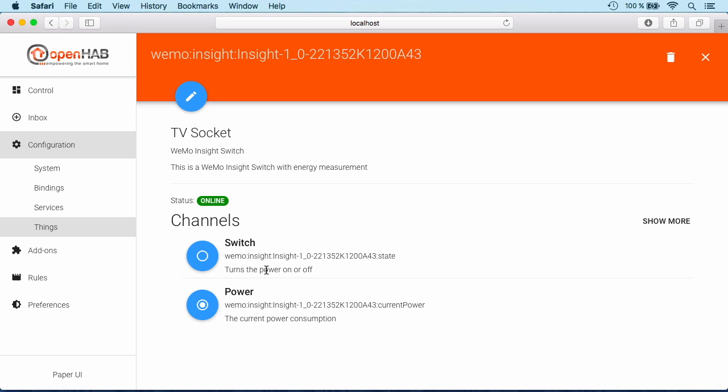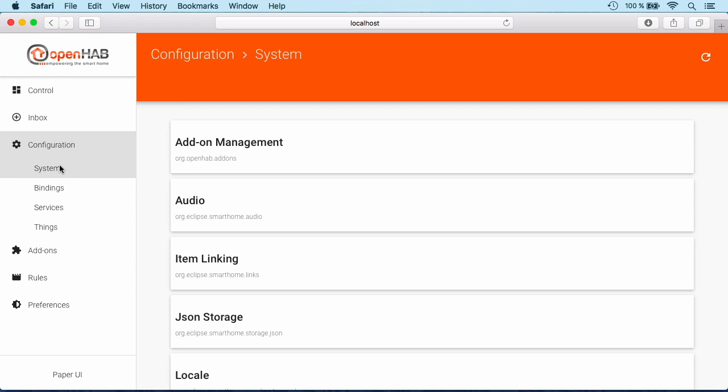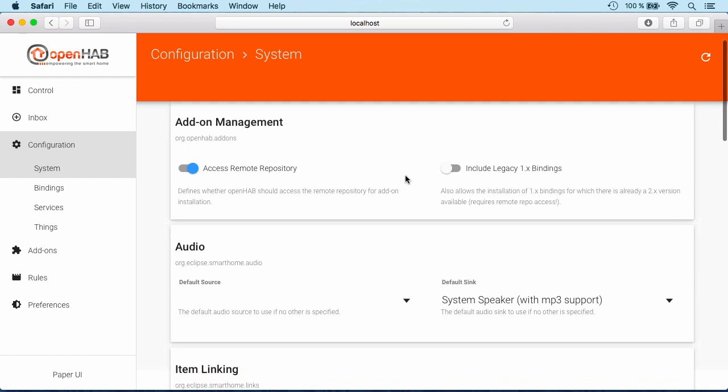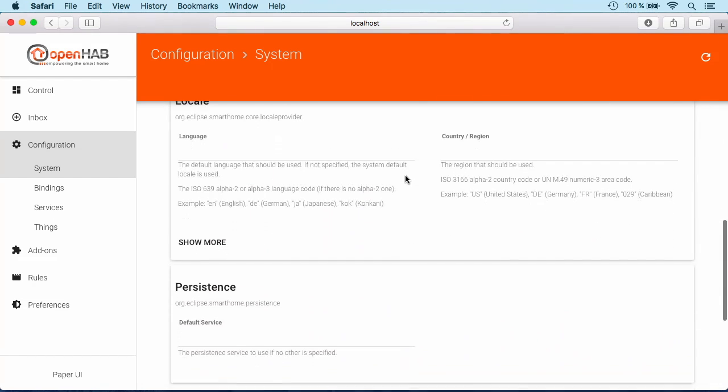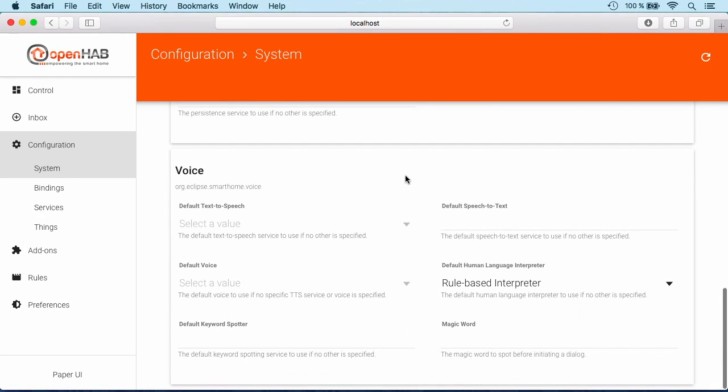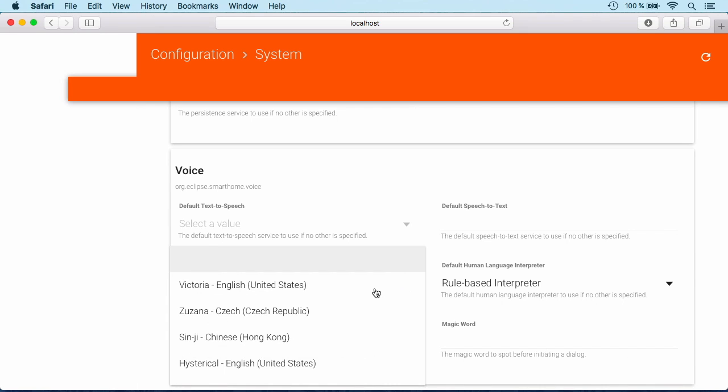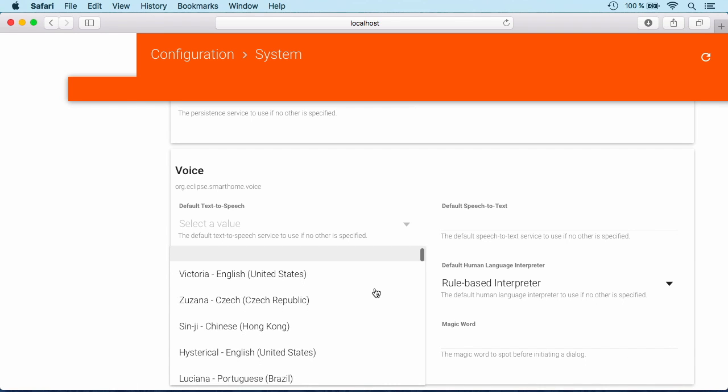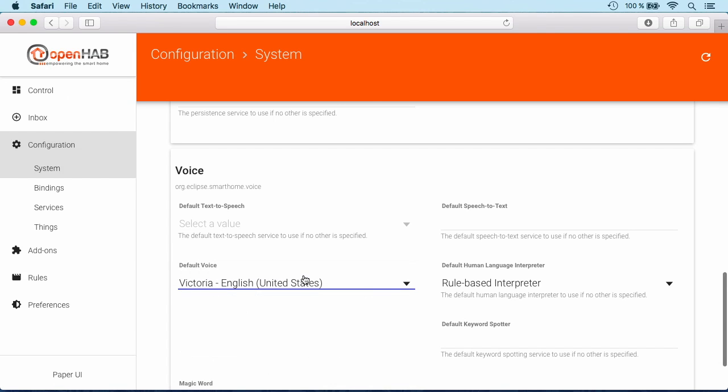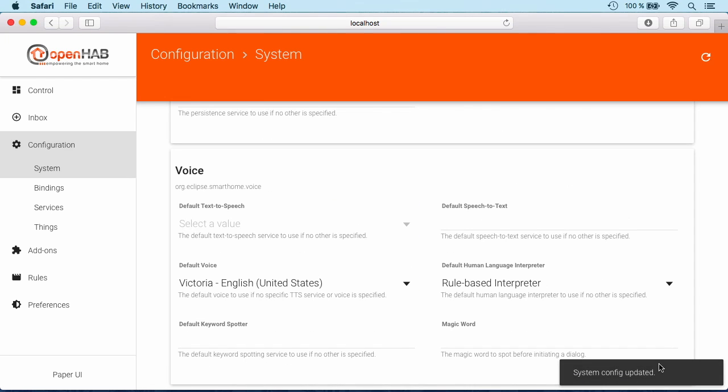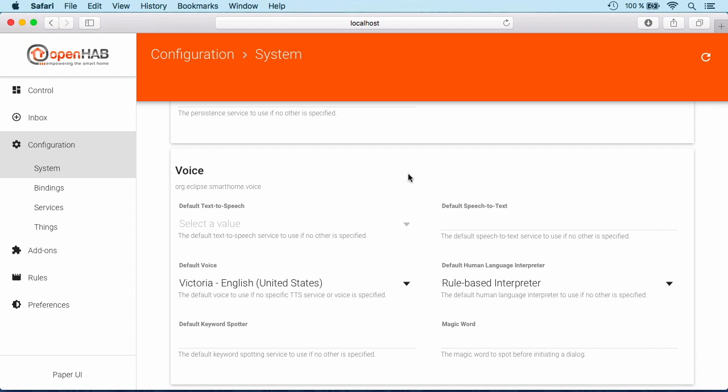Having configured that, we can have another look at the system configuration, specifically the section about the voice, because we can now choose which voice should be used. Let's take a Victorian US or English voice, save our setting, and that can now be used for text-to-speech functionality.